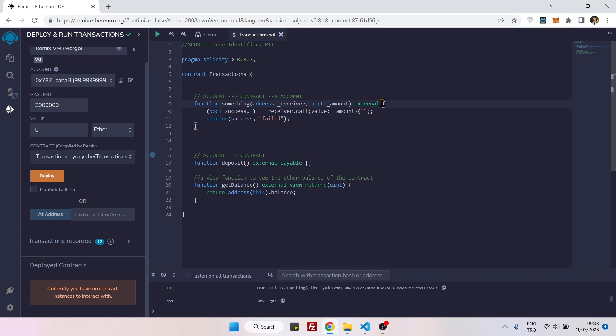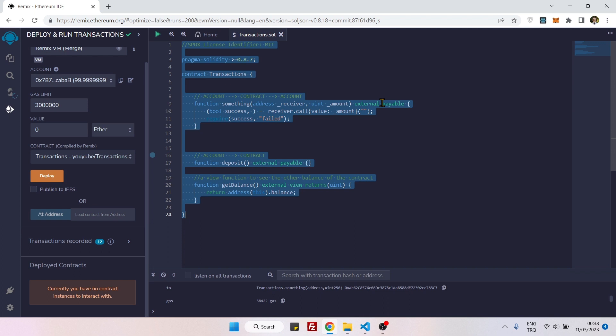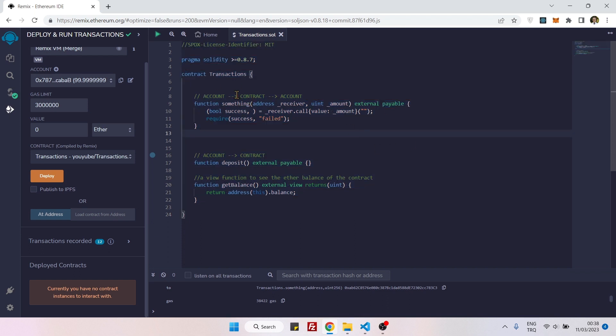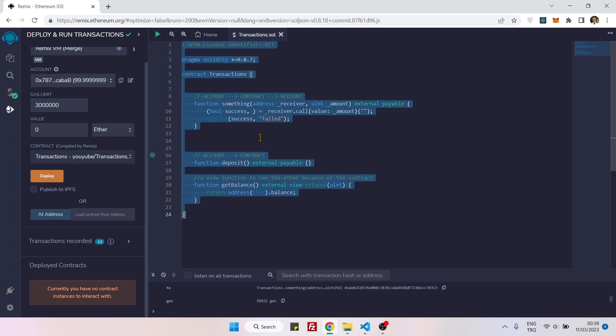I will add payable here. So now this contract will receive ether from the message sender and then it will send that ether to the account that we specify here. That's it, actually. Now it's already compiled, we can deploy.